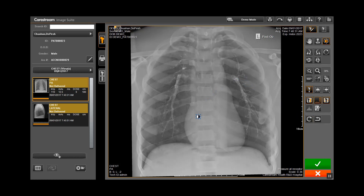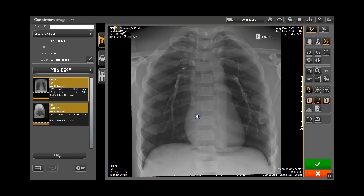Once you are satisfied with the changes, click on the accept icon.